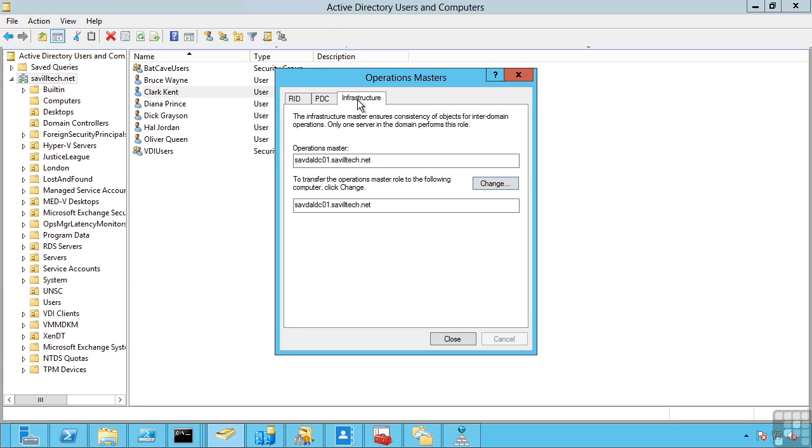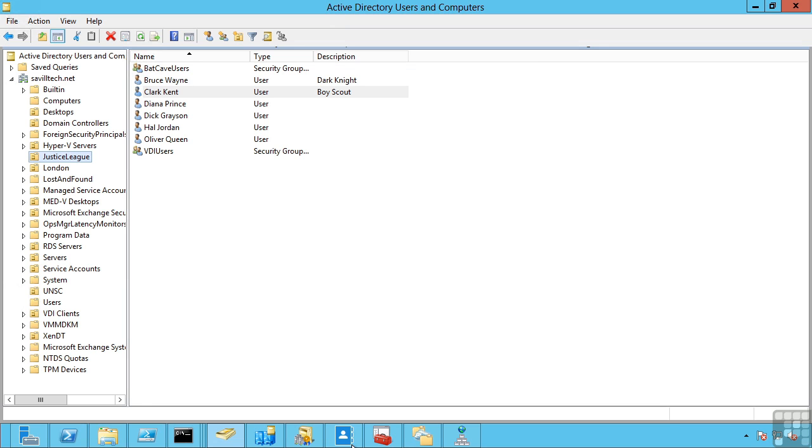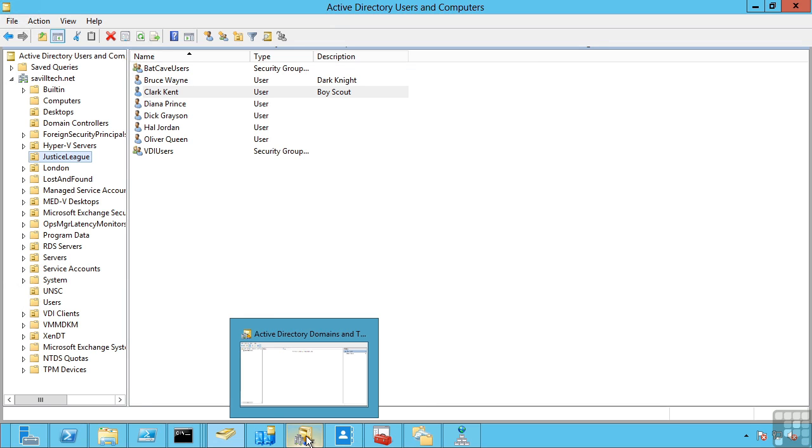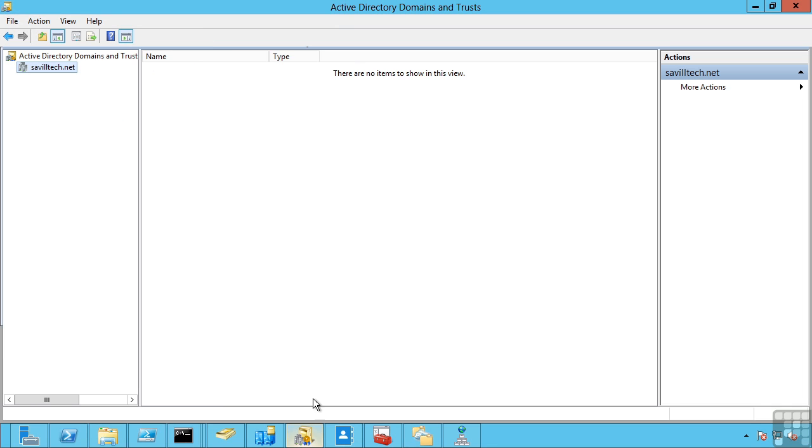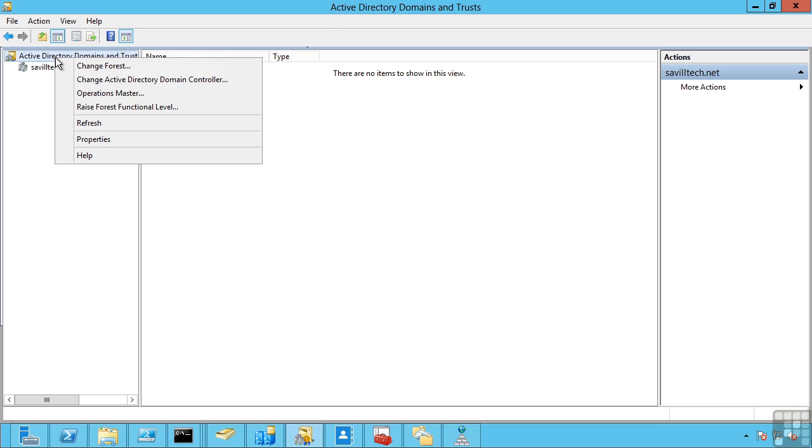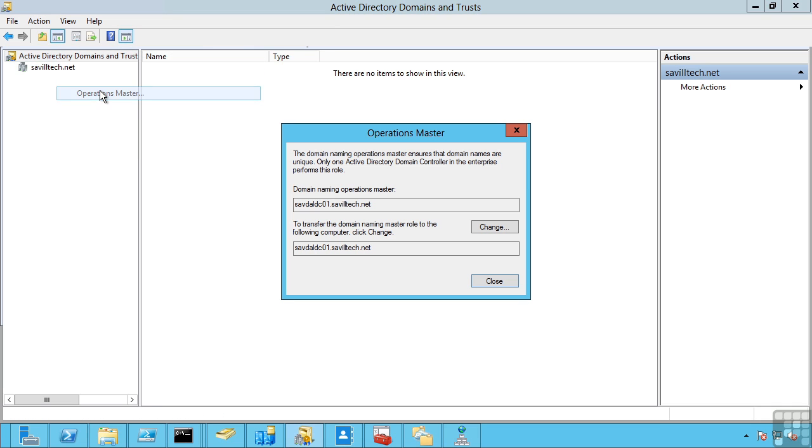At a forest level, if I look at my domains and trusts, the domain naming is responsible for authorising the creation of new domains, making sure those names are valid and any changes to forest structure. Maybe I'm pruning and grafting, i.e. moving domains around within the forest. The domain naming master has to authorise that.